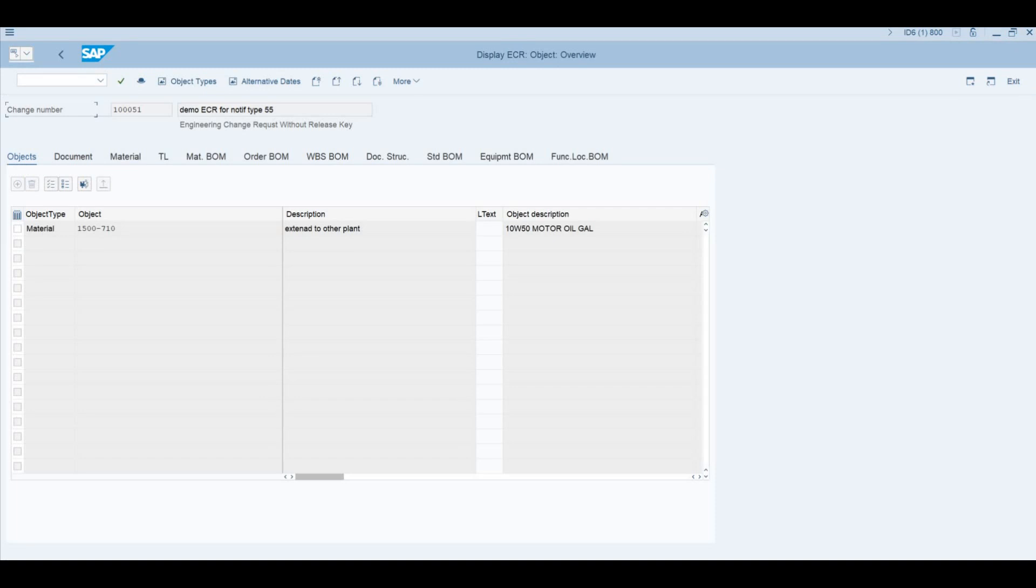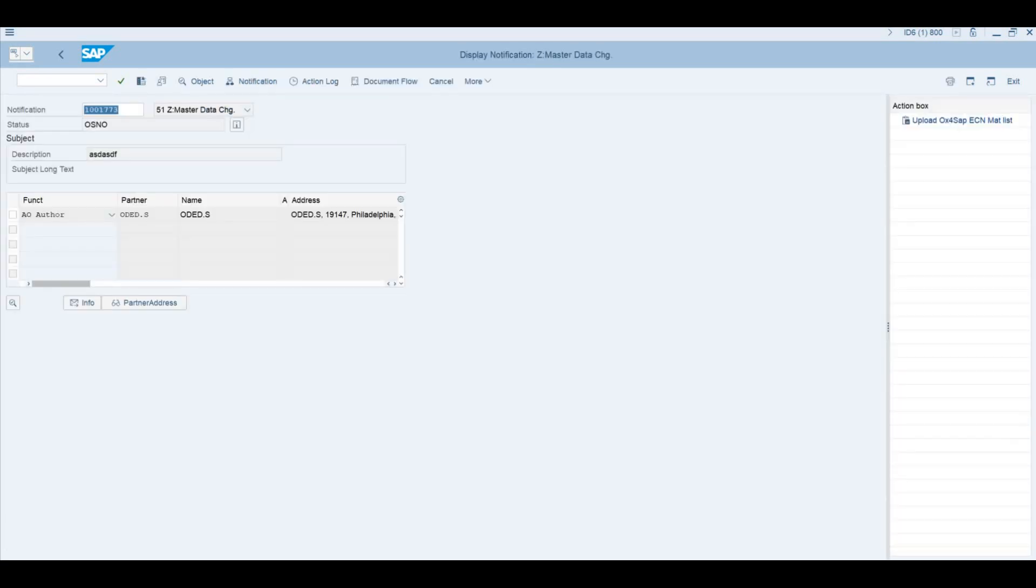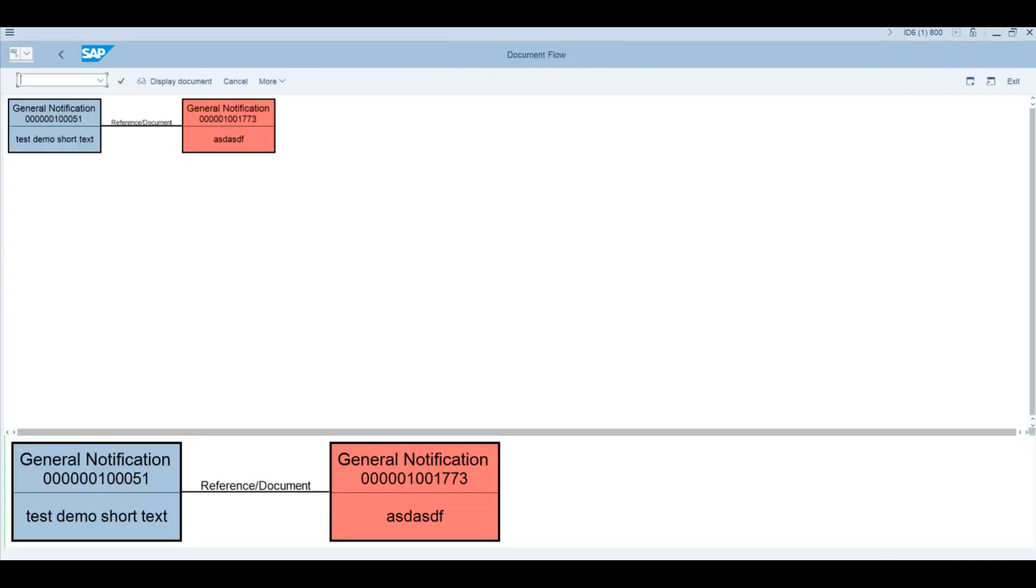And we can see the change number with the various tabs of the materials, documents, BOM from various types, and task list tabs. If we would like to jump to a sub-notification, bear in mind it's a different type. Our original type is Type 55, our subordinate one is Type 51, and you may see the difference in the interface. The interface of this notification type is a little bit different, and we have a different list of buttons on this side. If you tap on this document, document flow, you can see its links to the master notification we have started from.